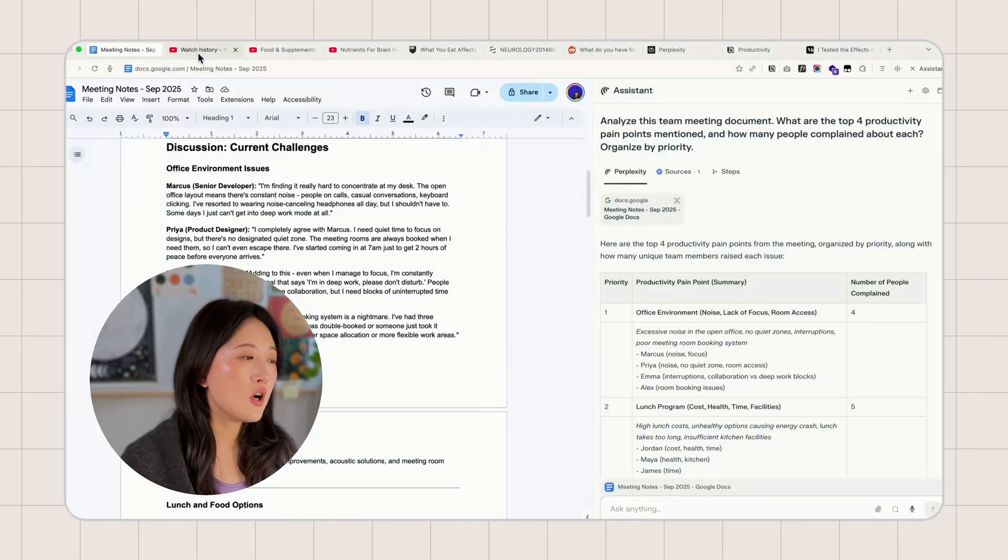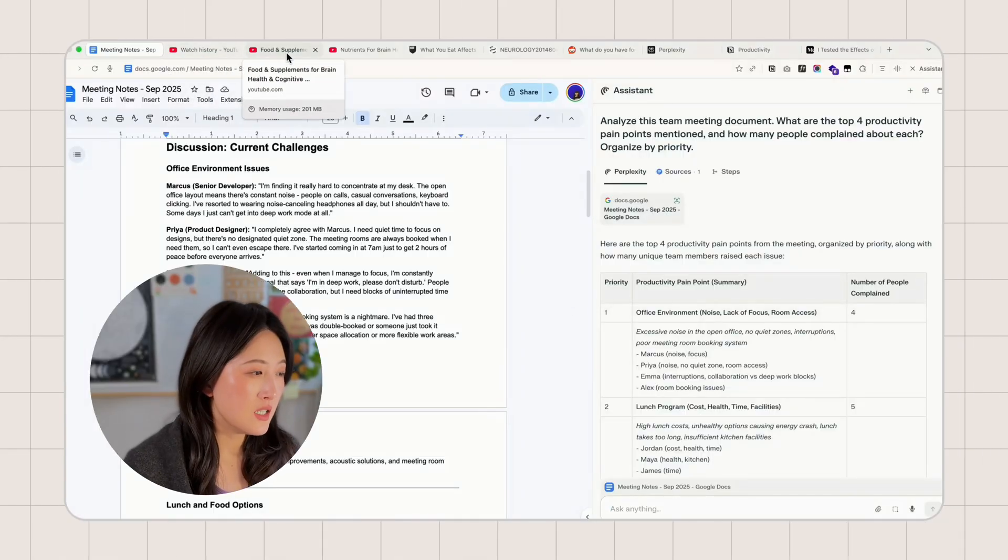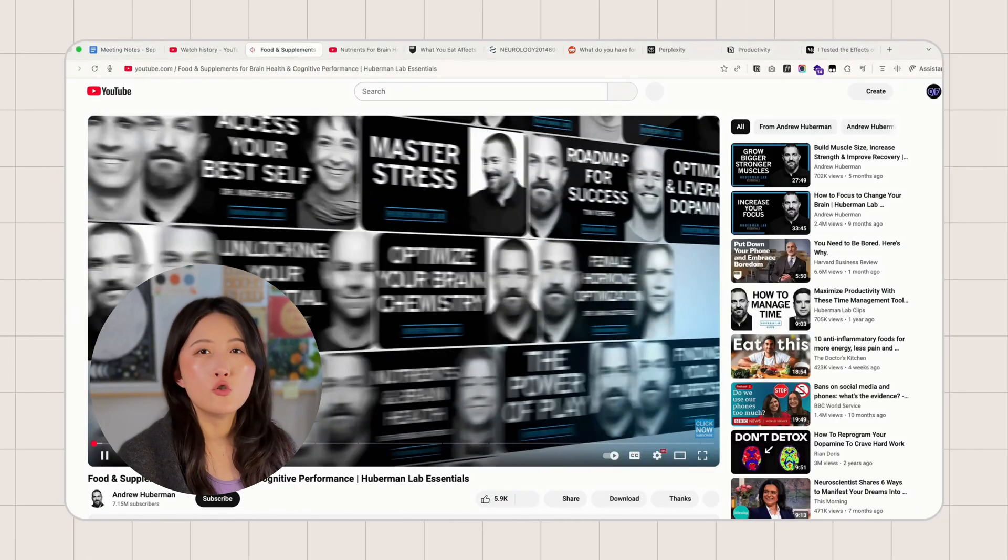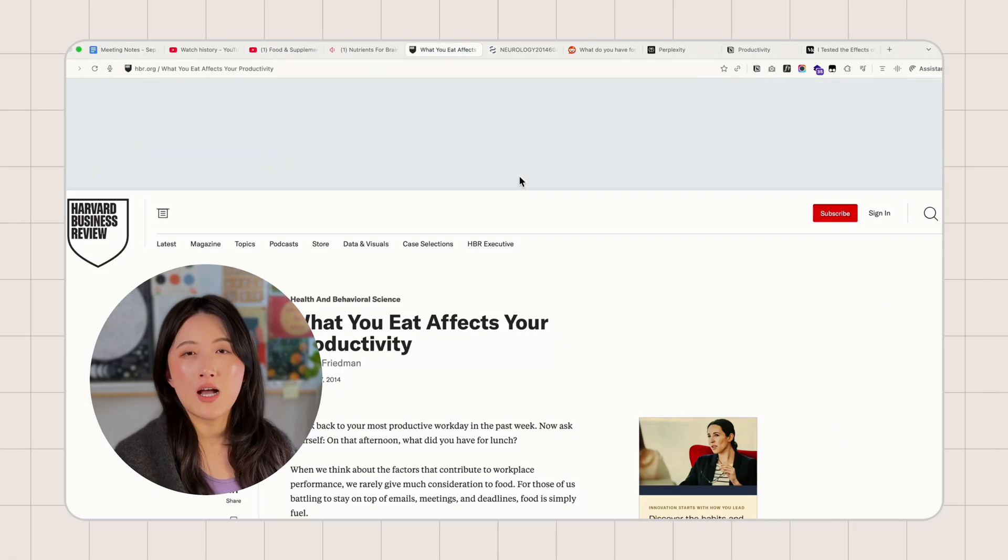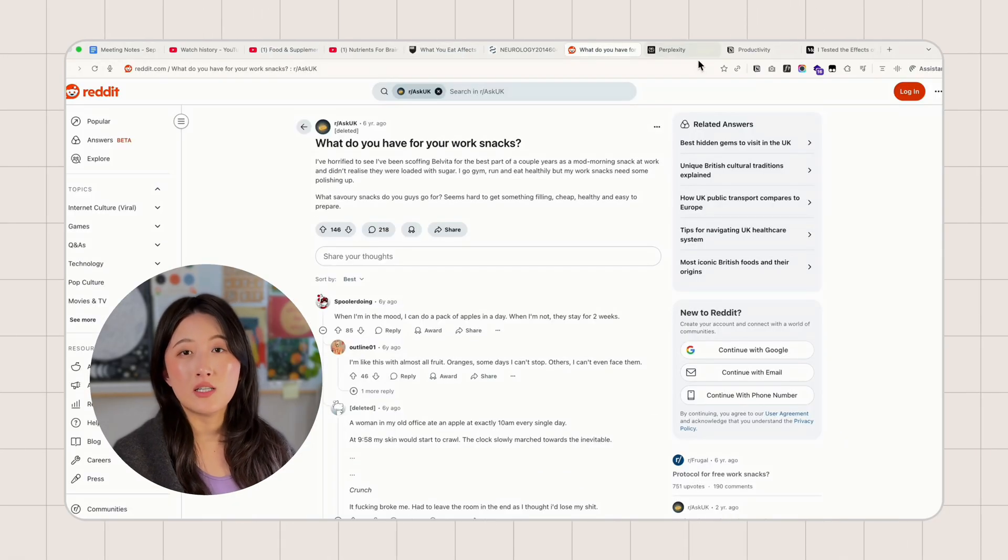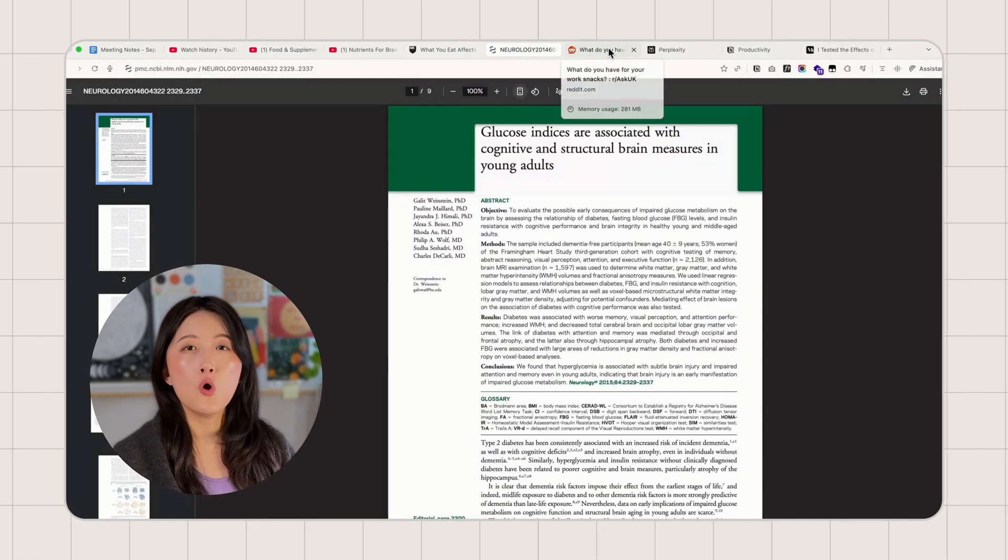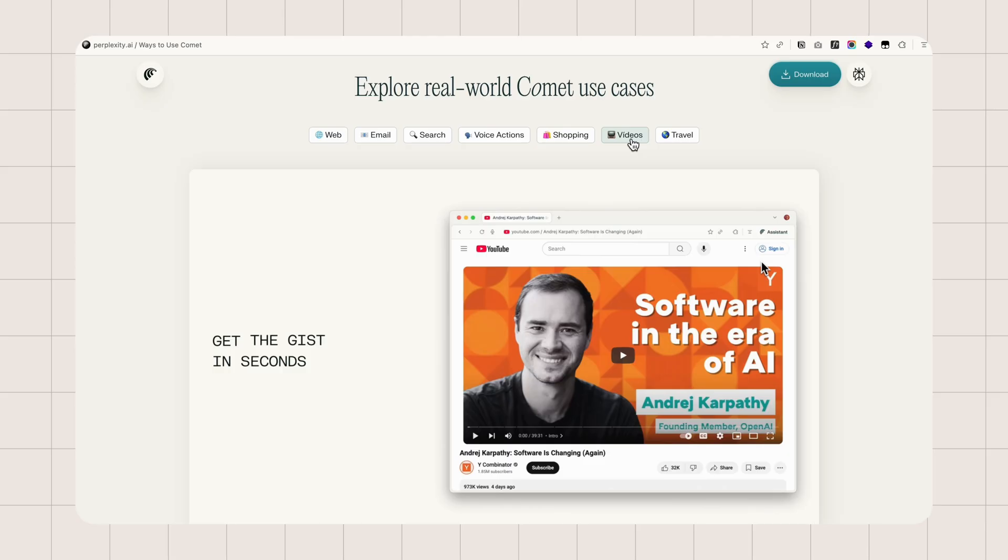Now in our session, we have Google Docs with meeting transcripts, YouTube videos, articles, Reddit discussion, research paper, all over in tabs.